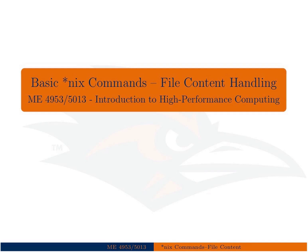All right, in this lecture, which is still part of our basic UNIX commands, we're going to learn about file content handling, or different ways to view files and perform actions on the contents of files, but not quite full-fledged file editing yet.